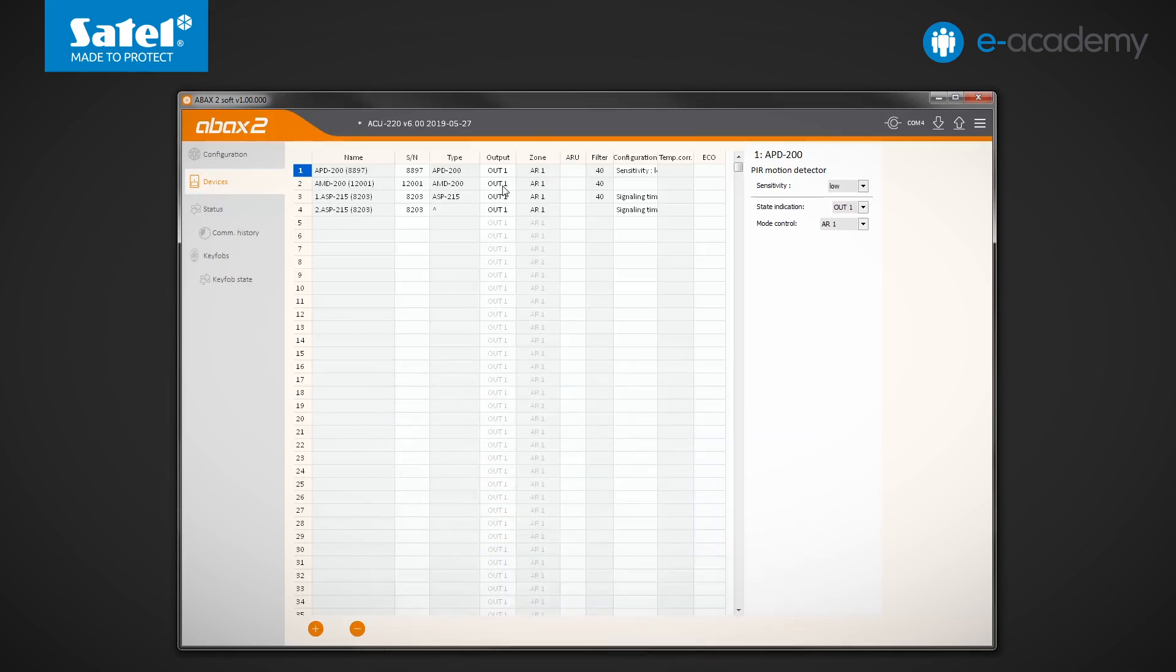By default, OUT1, OUTPUT and AR1 zone are assigned everywhere. We will make changes and set them in accordance with the order resulting from successive numbers of the devices on our list.